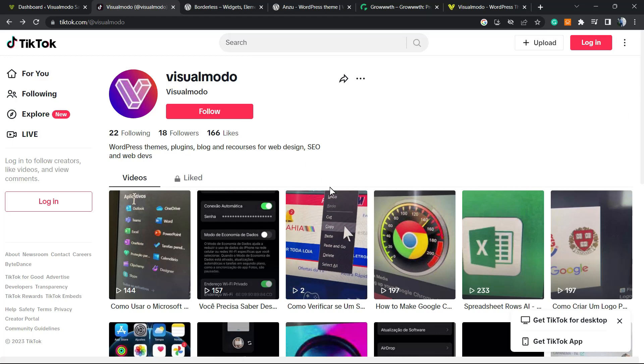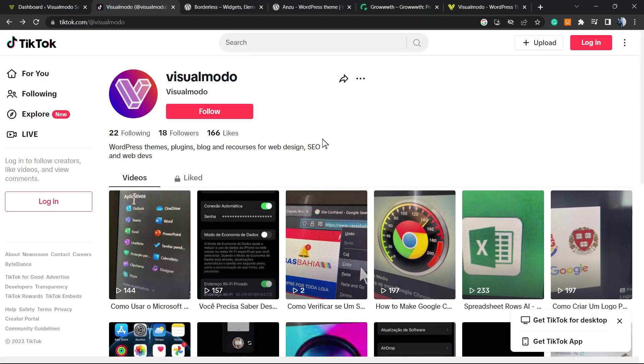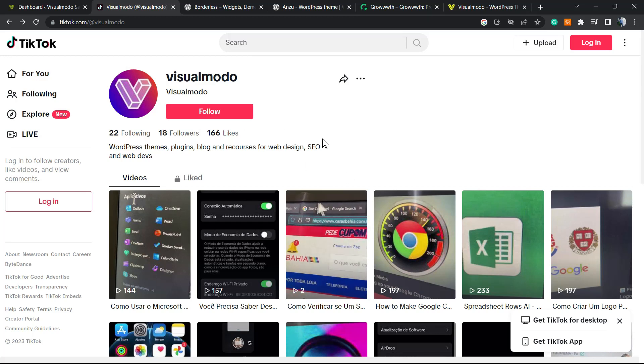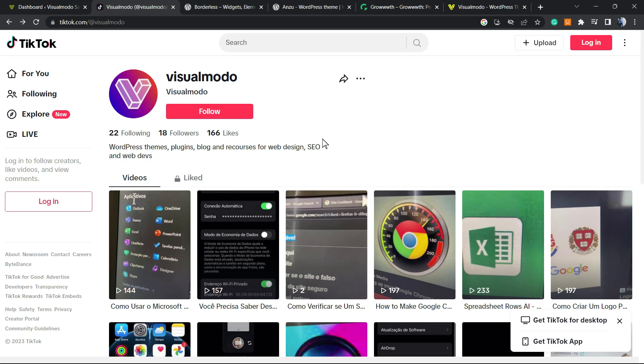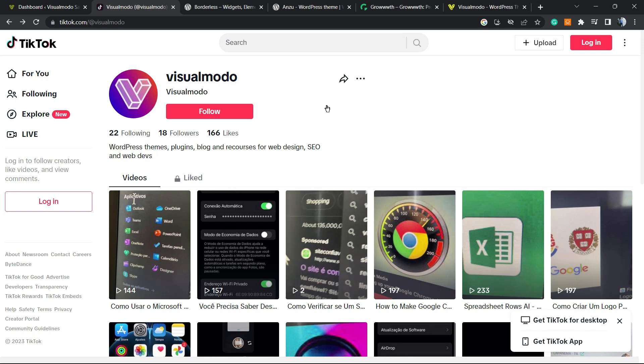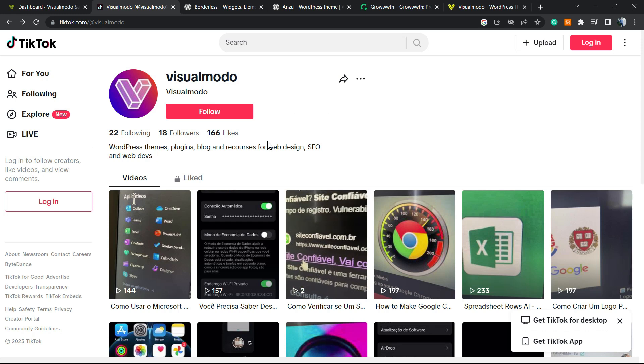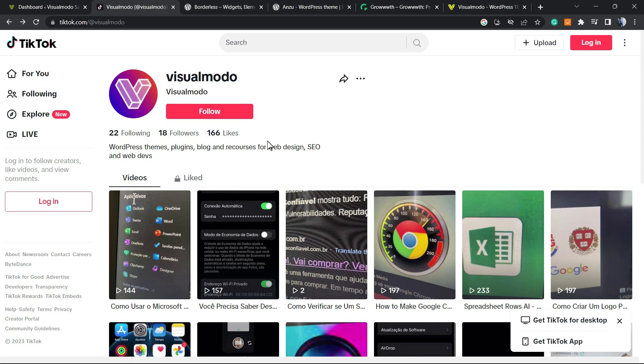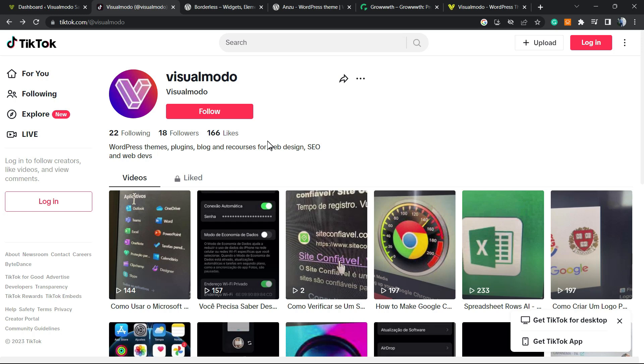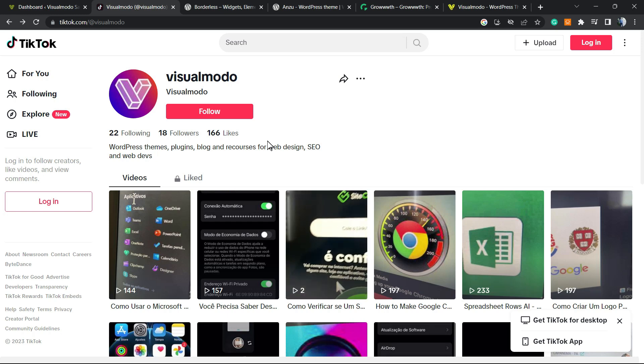What's up guys, here's Claudio from Visual Modo WordPress themes. In today's video, you're gonna learn how to embed TikTok videos into your WordPress website in a simple, fast, and effective method. But before I continue, please take a moment to hit the subscribe button, like this video, and share this content with a friend of yours.